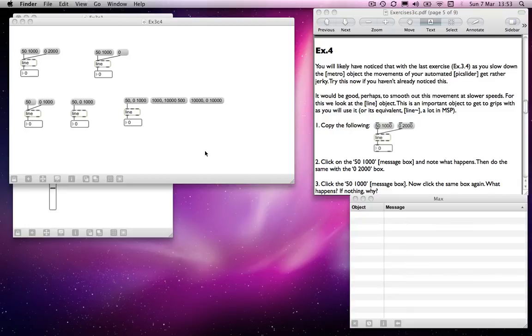A line object is a means of interpolating between numbers. What it takes predominantly is two numbers in a list. The first one tells it where to go, and the second one tells it how long it should take to get there. So it will always count to